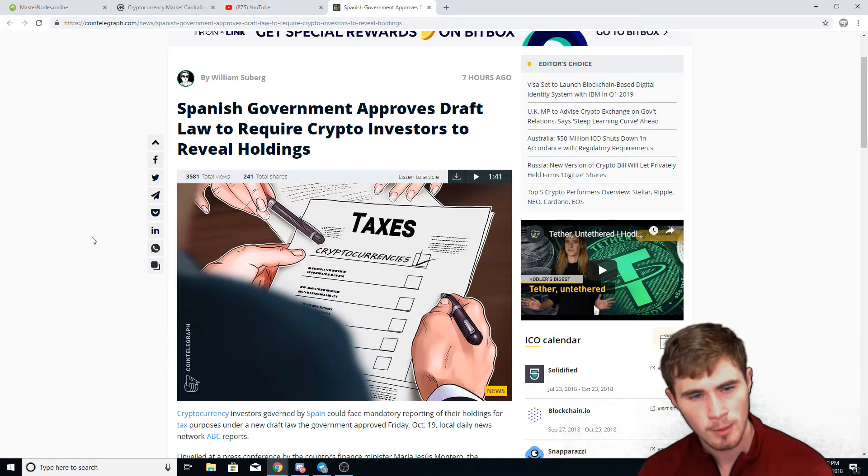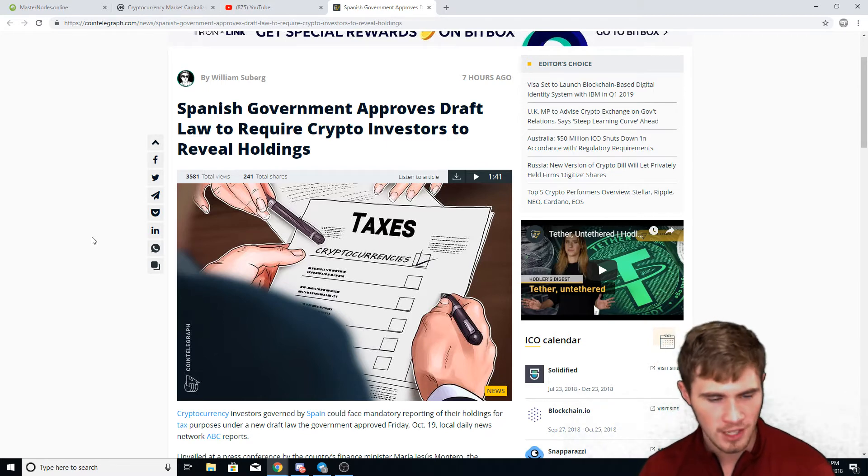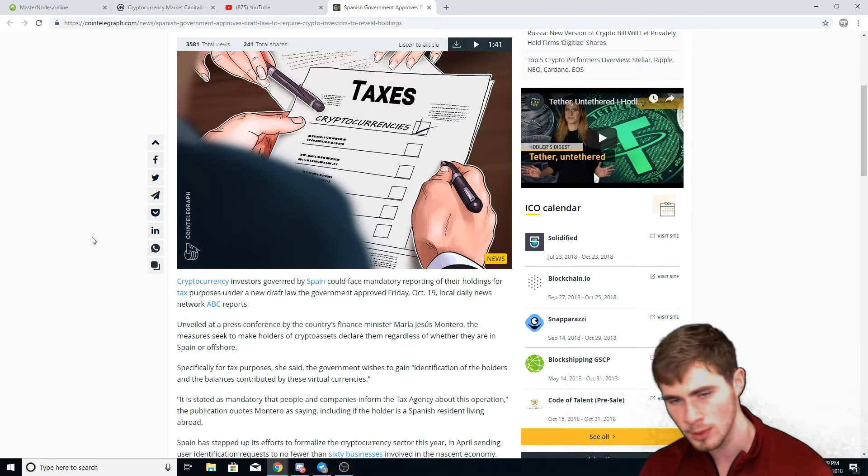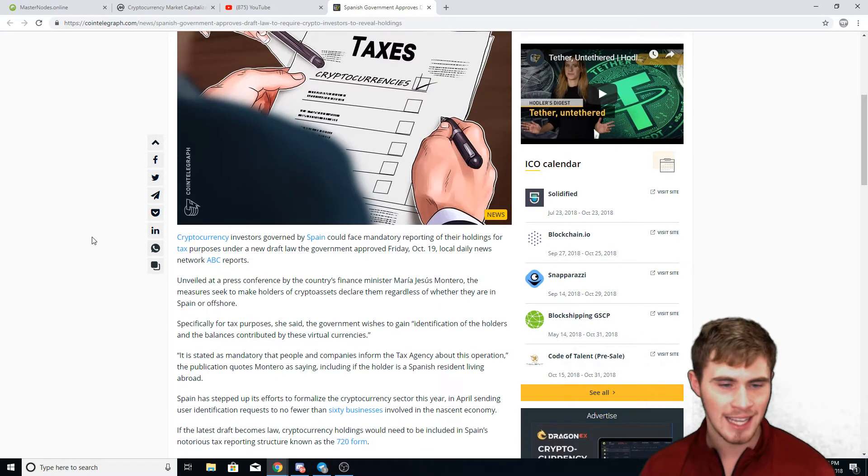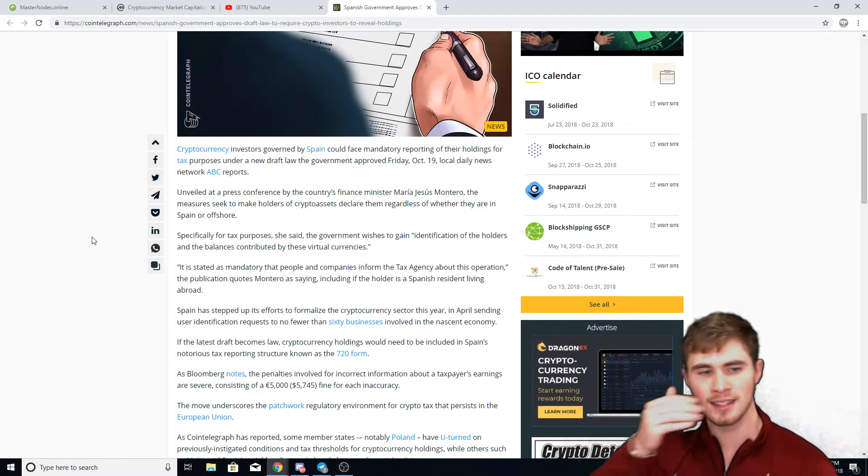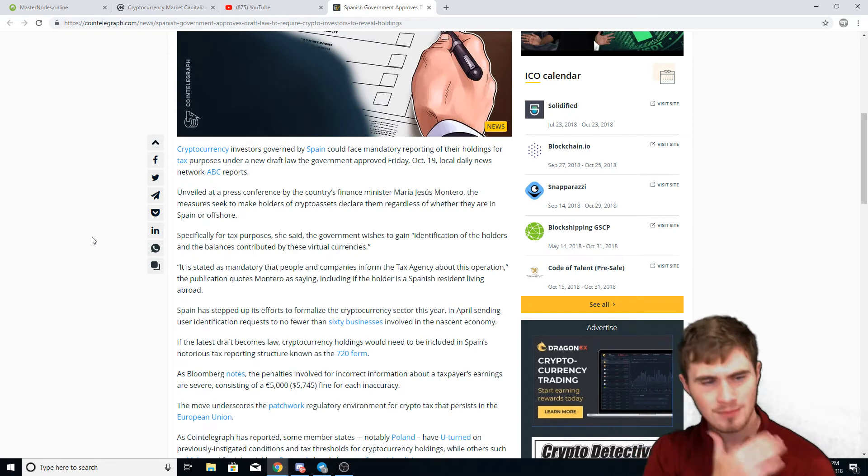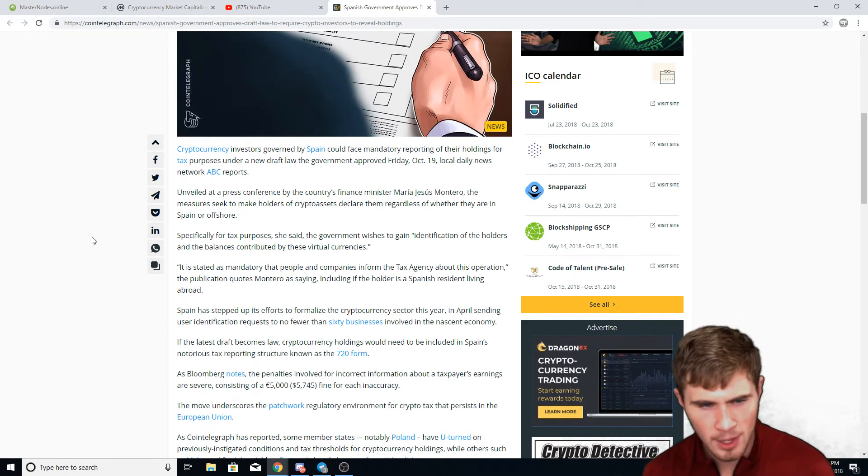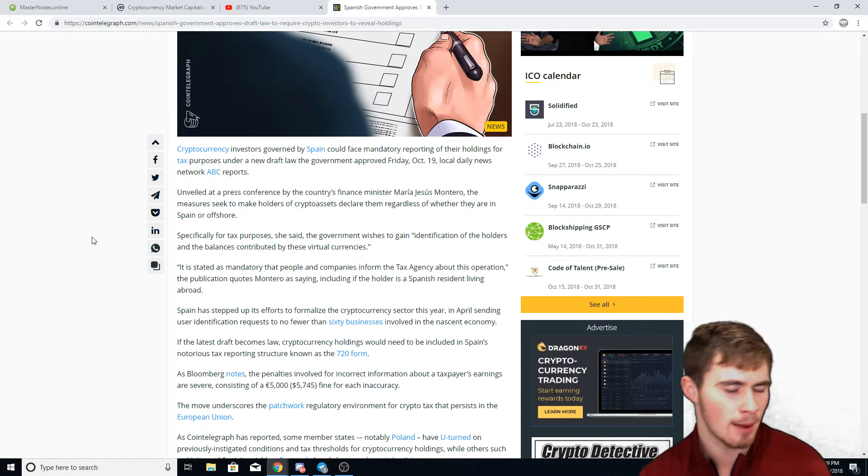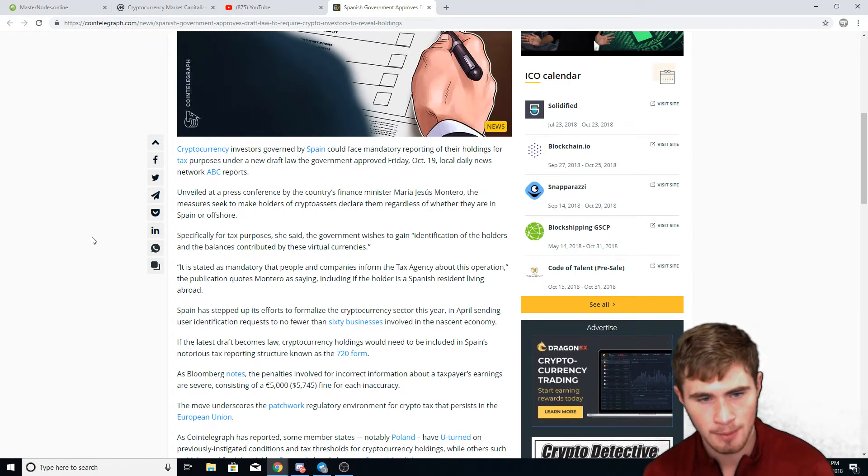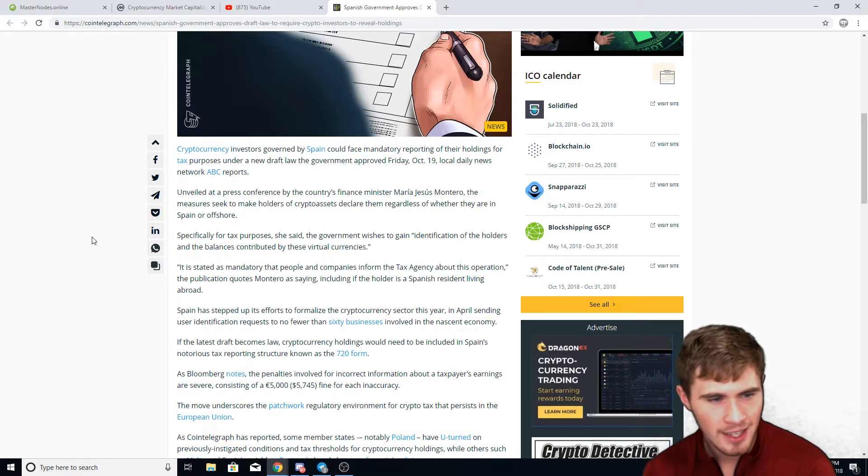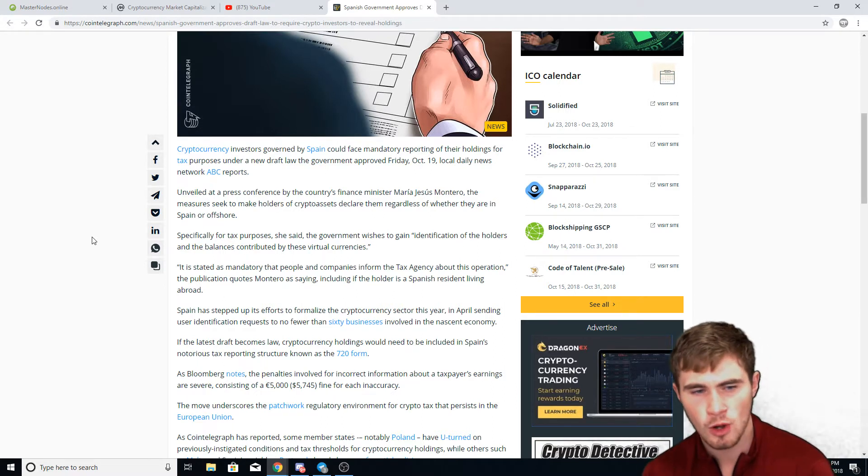There are so many problems with this. I'm going to read a bit from this article first. It says unveiled at a press conference by the country's finance minister Maria Jesus Montero, the measures seek to make holders of crypto assets declare them regardless of whether they are in Spain or offshore.